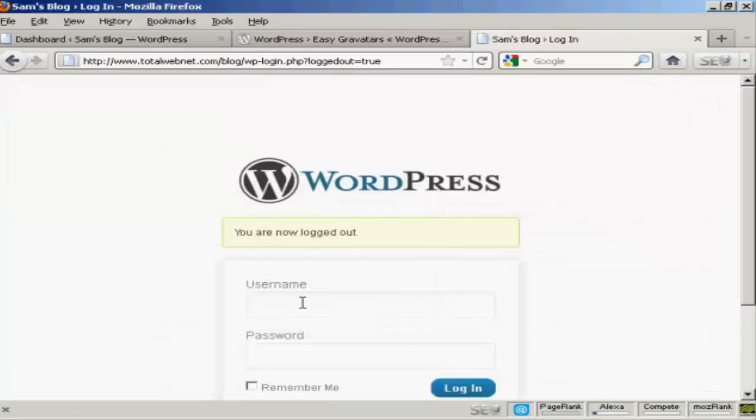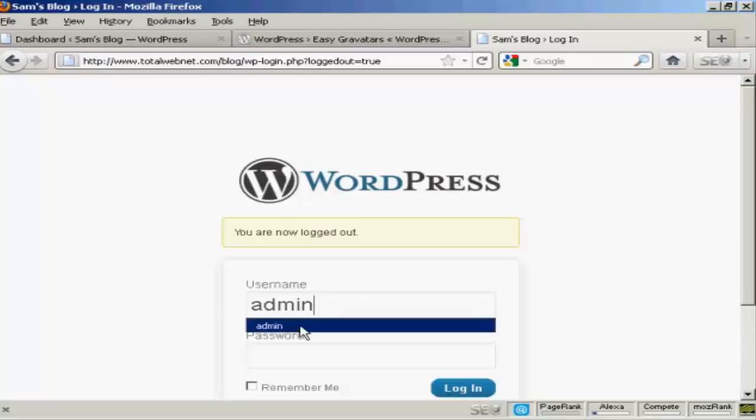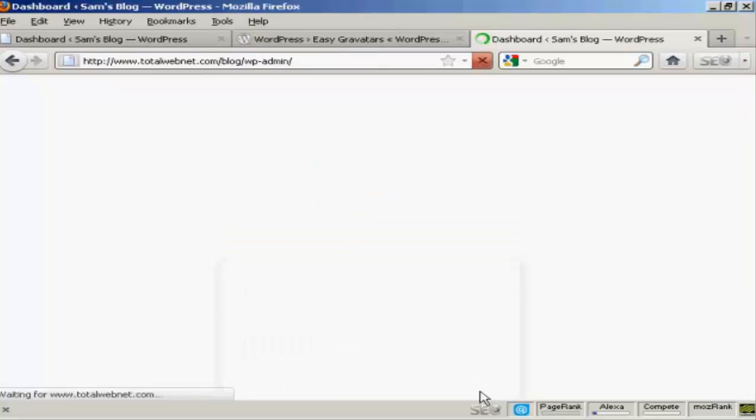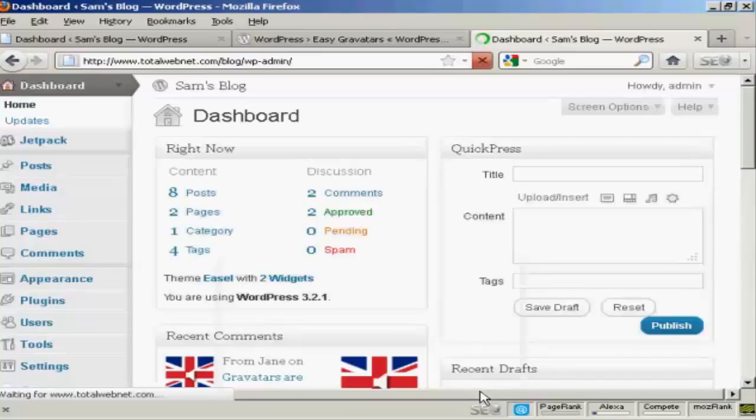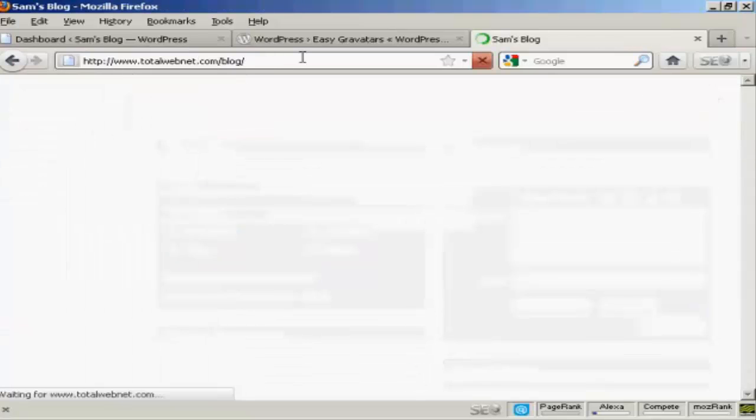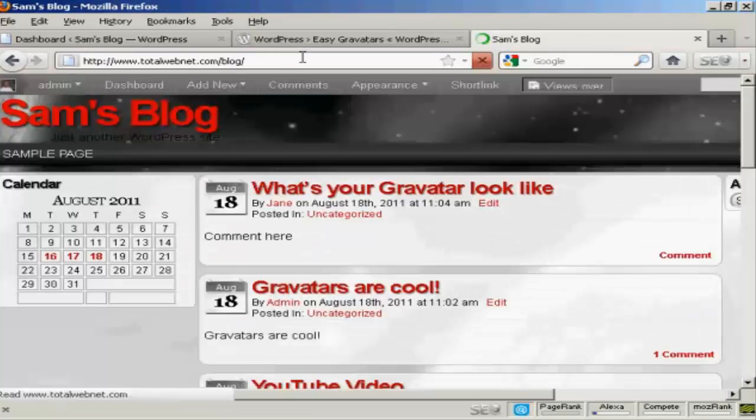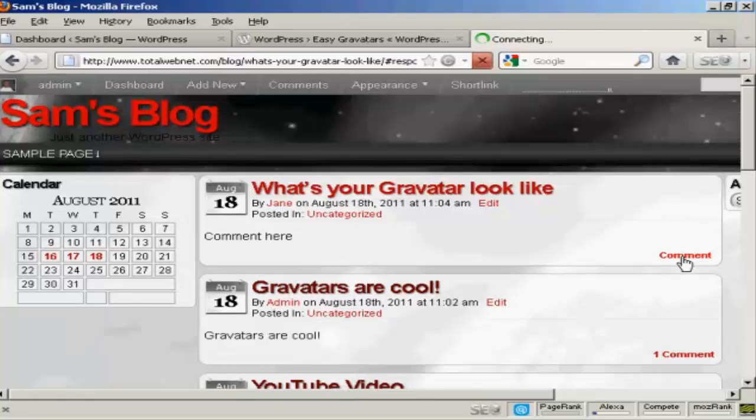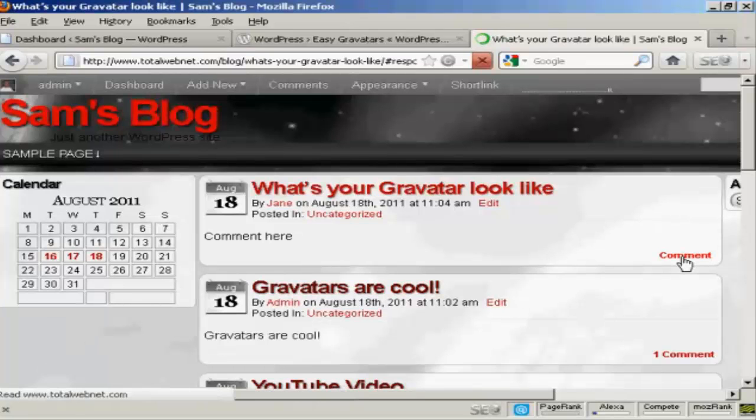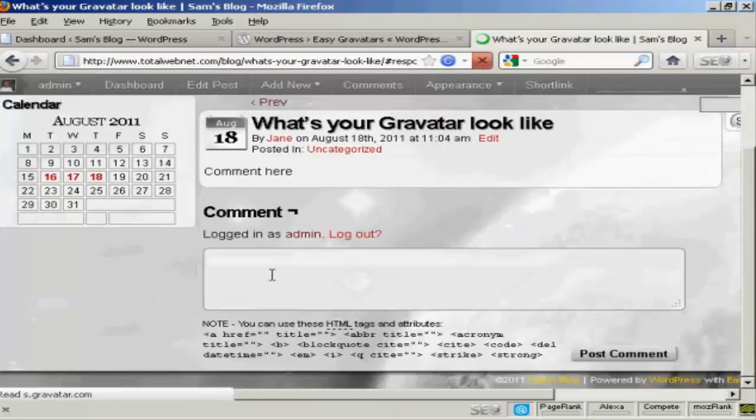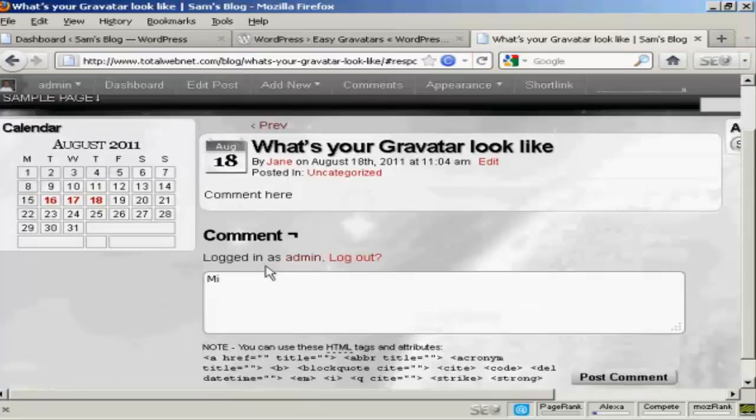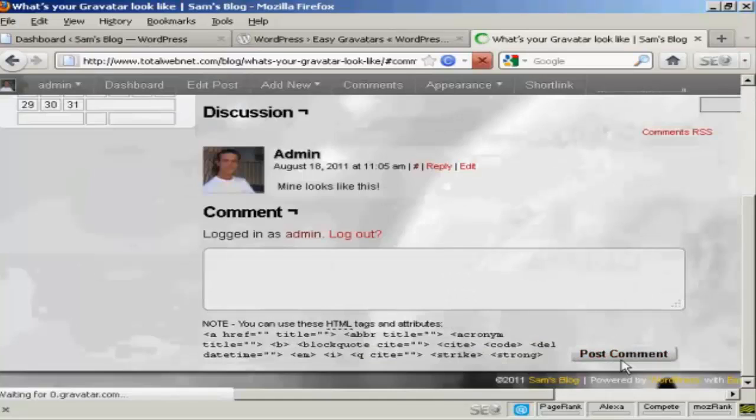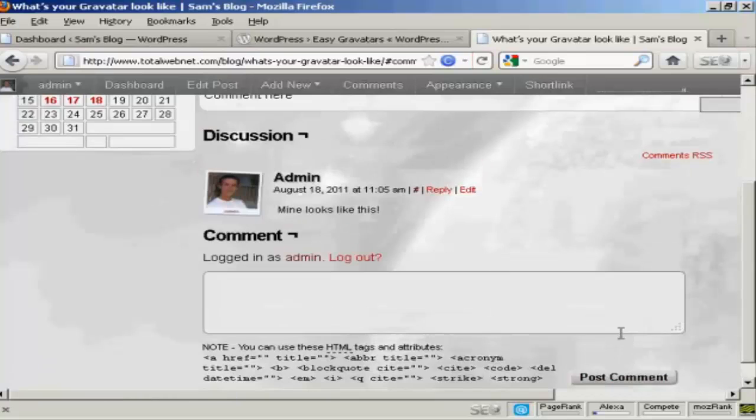And log back in as admin and again. And I'll post a comment and there you go.